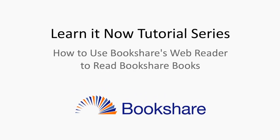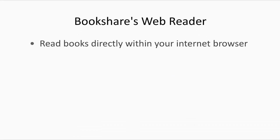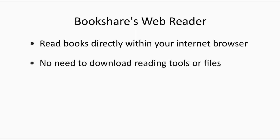This tutorial will demonstrate how to use Bookshare's WebReader to read Bookshare books. Bookshare's WebReader lets you read Bookshare books directly from within your internet browser. No need to download reading tools or book files.